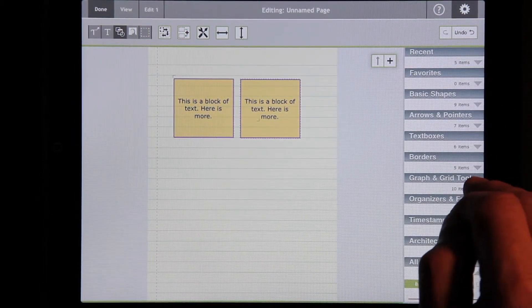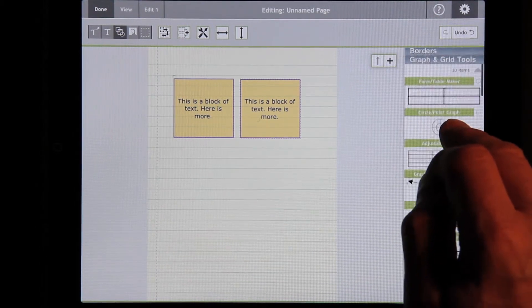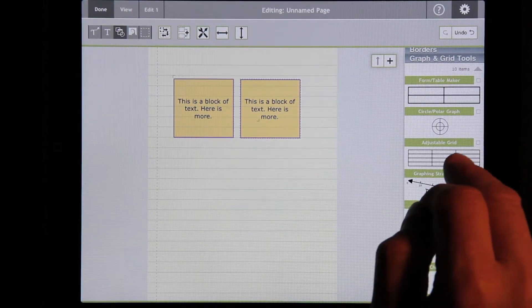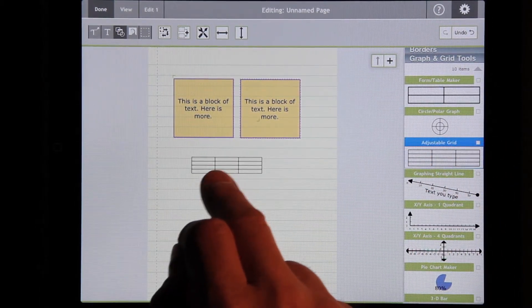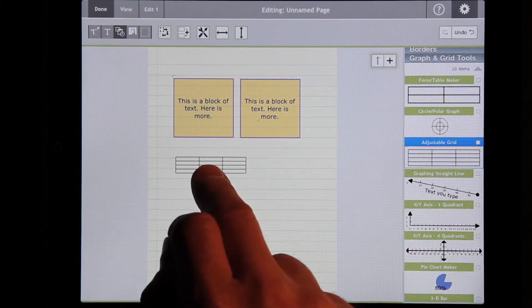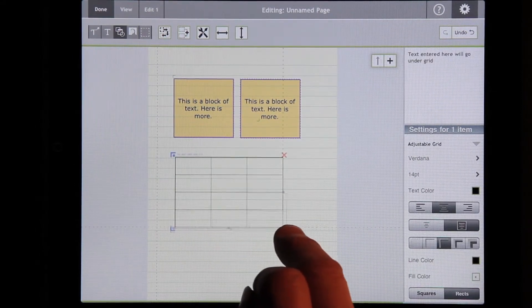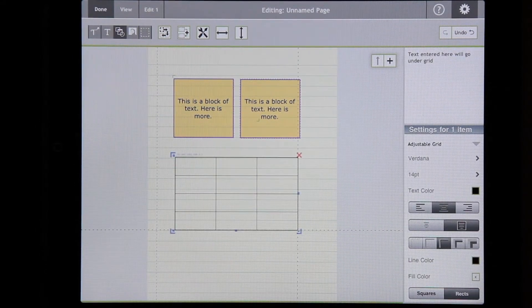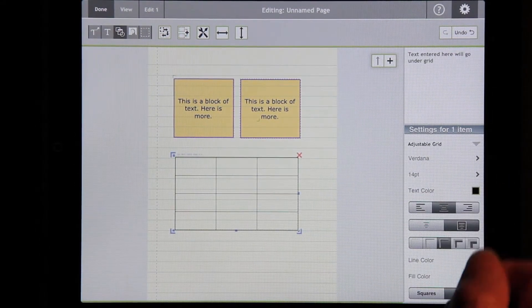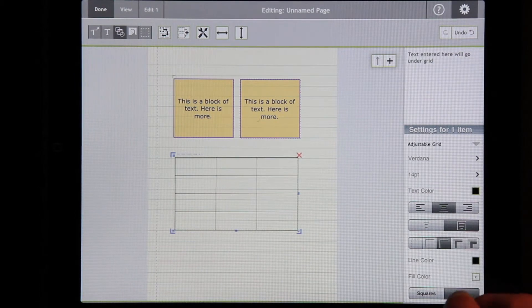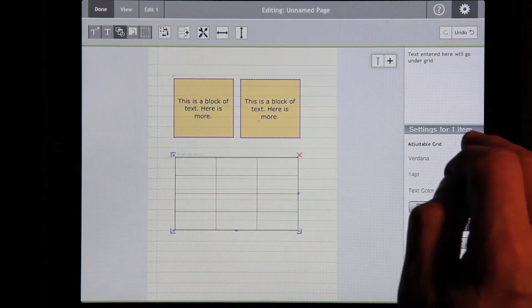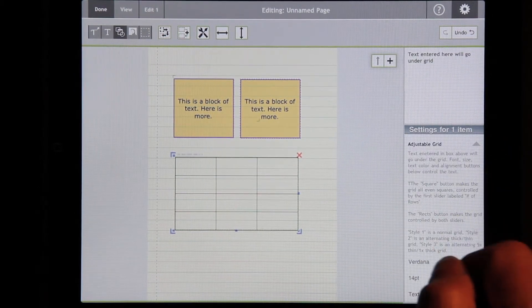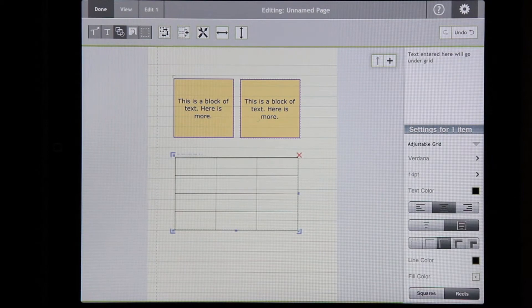Let's look at this grid tool. Just drag it out and size it. And this has different settings. Each shape has its own settings. You can press this to get an explanation.